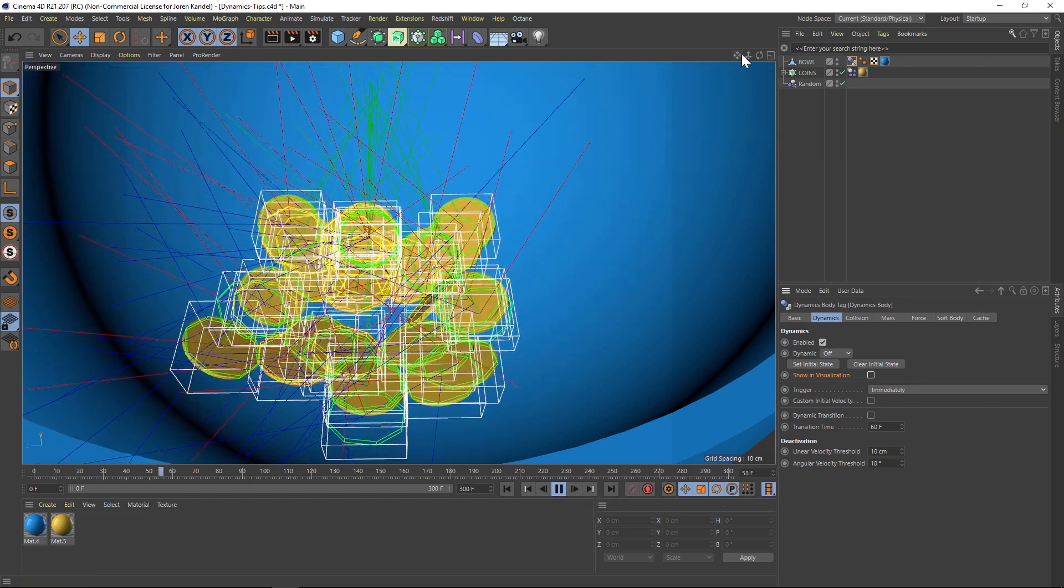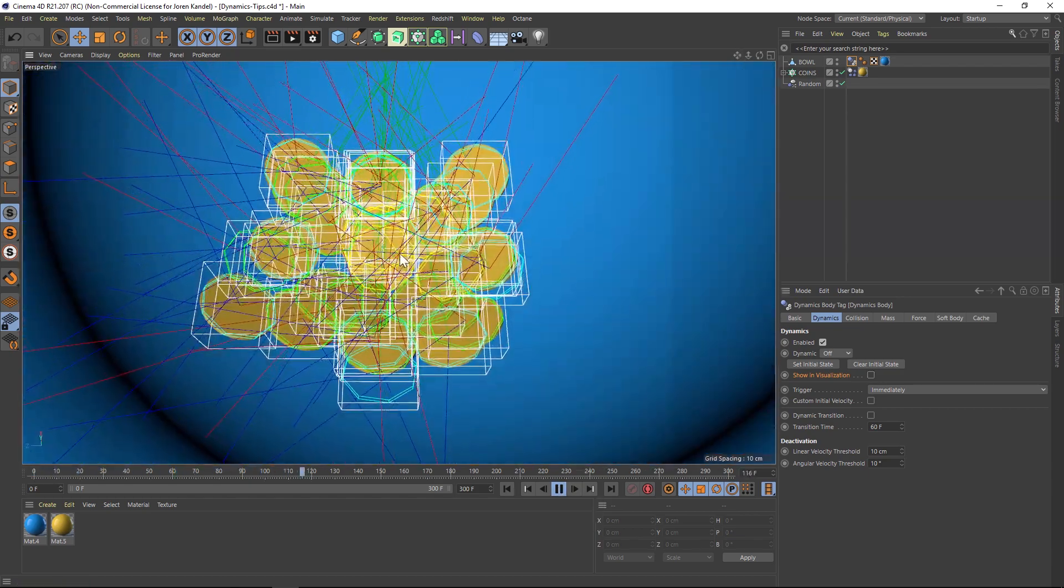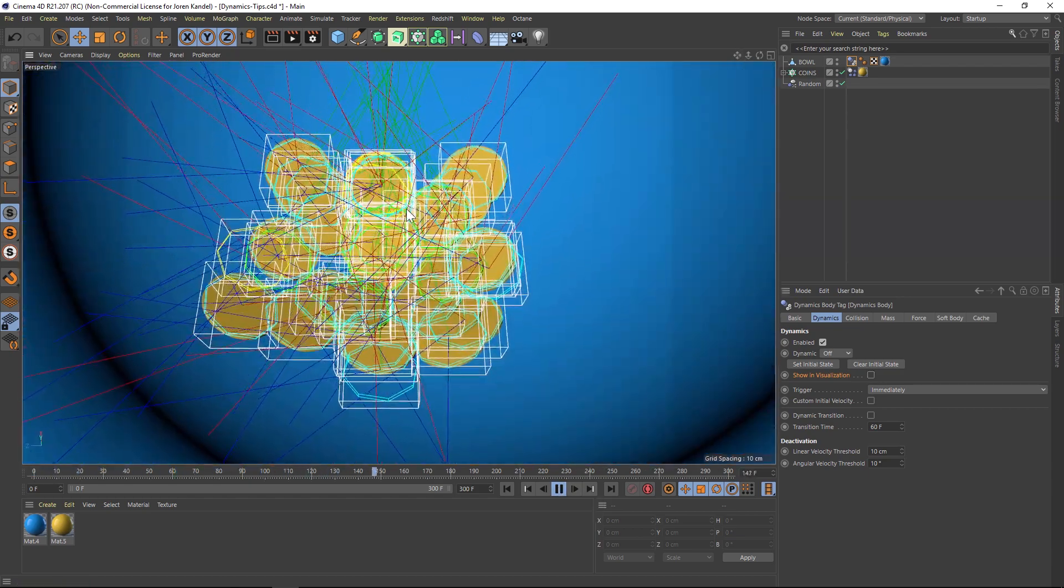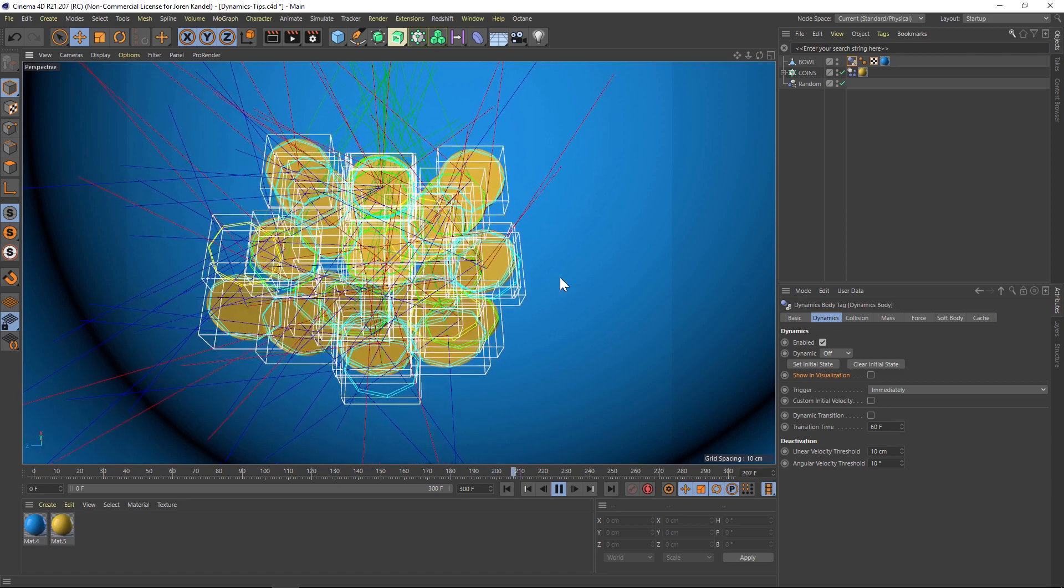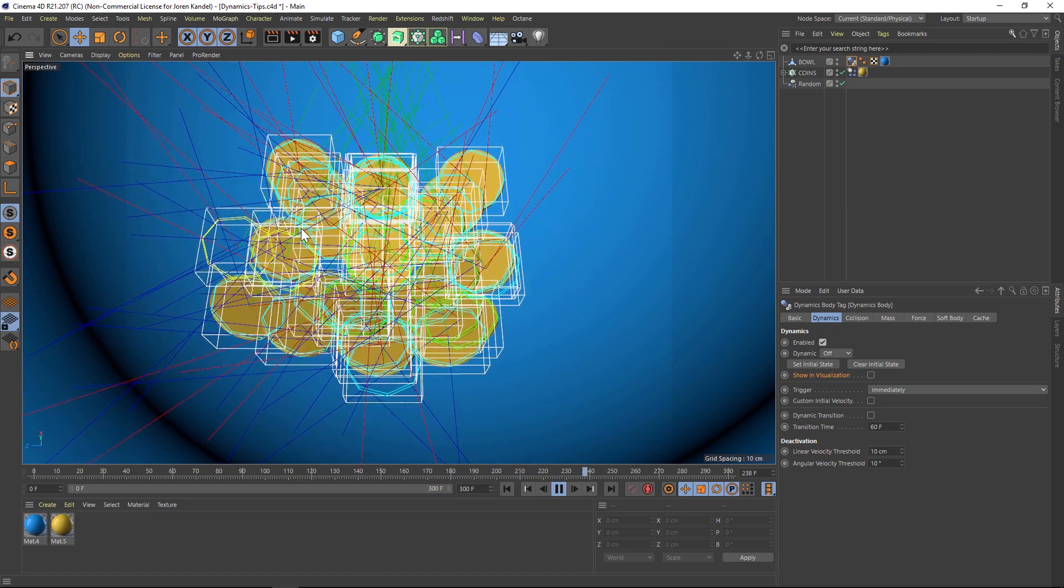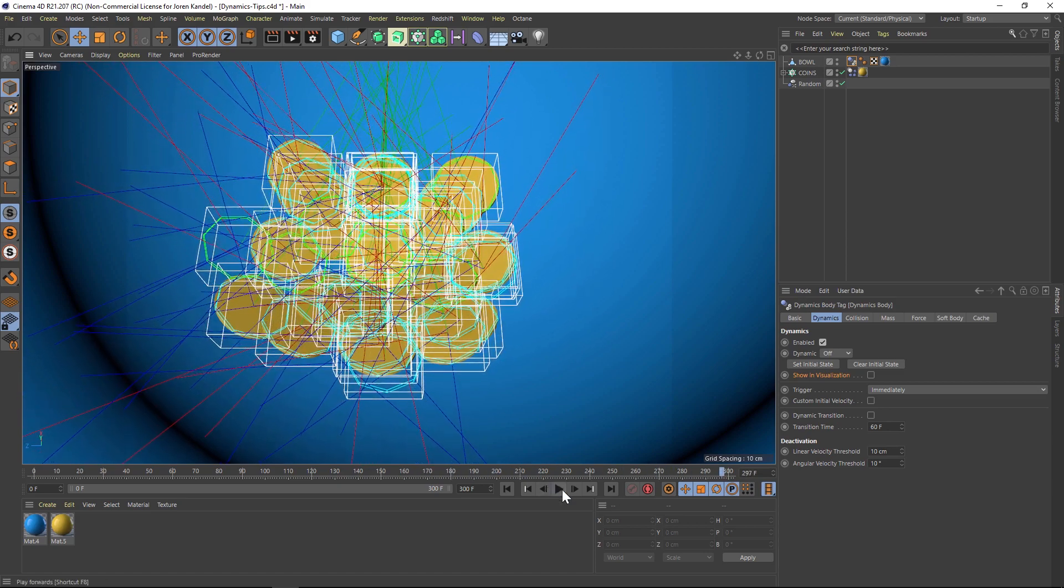And this is one thing I really like about this visualization tab is that you can see when your dynamics kicks off. So right now they're not kicking off at all. They're just jittering. And that is definitely not what we want.